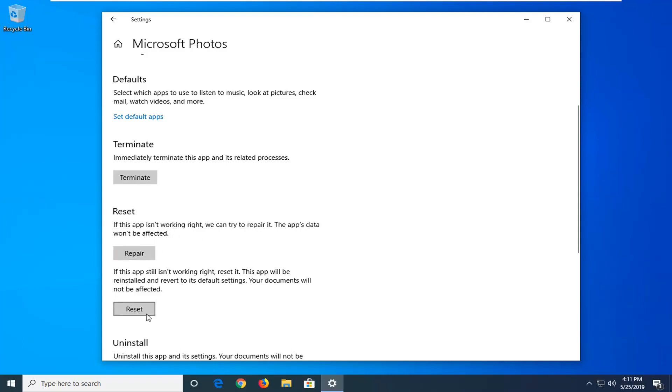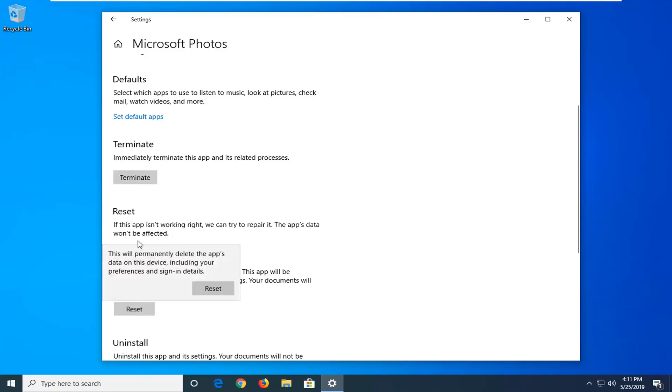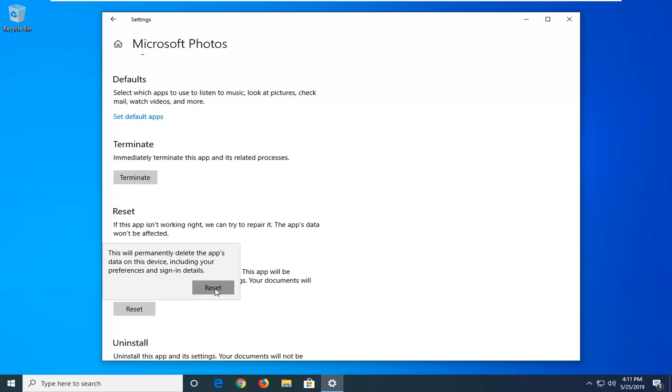Select the reset option. Do not select the repair. You want to select the reset option here. So you have a reset and a repair option here. Again, this will probably delete the app's data on this device, including your preferences and sign in details, so just keep that in mind. Select the reset button now.